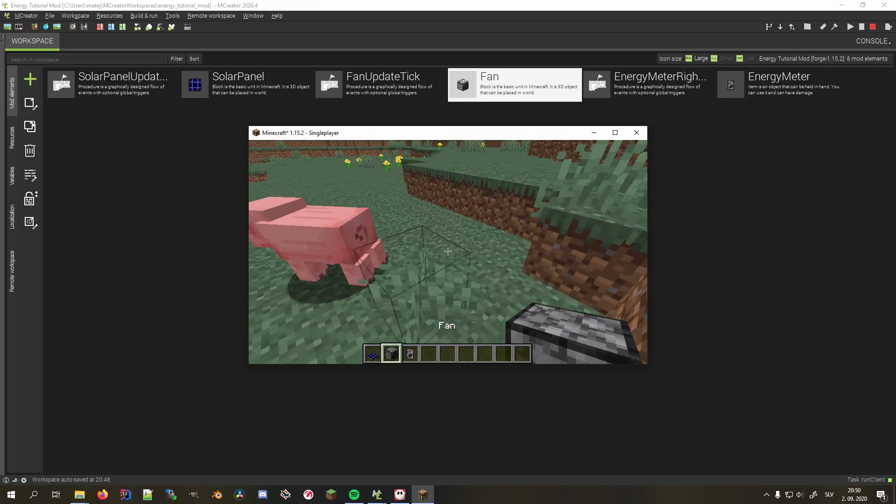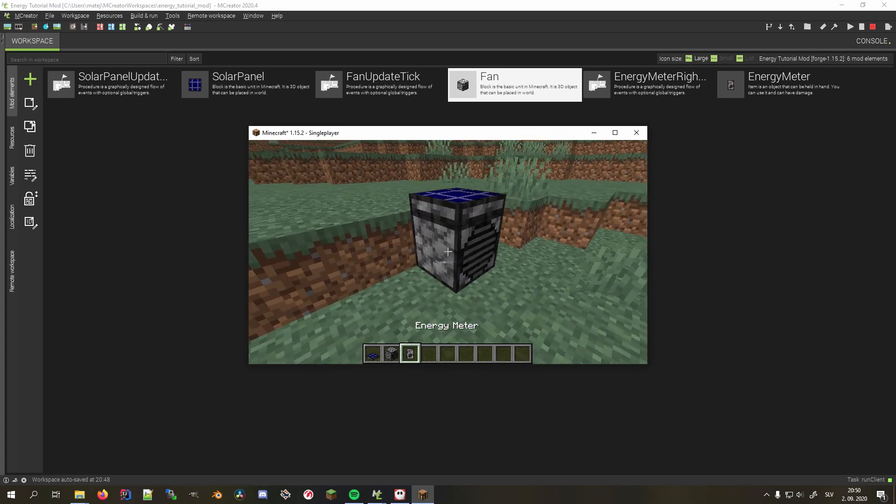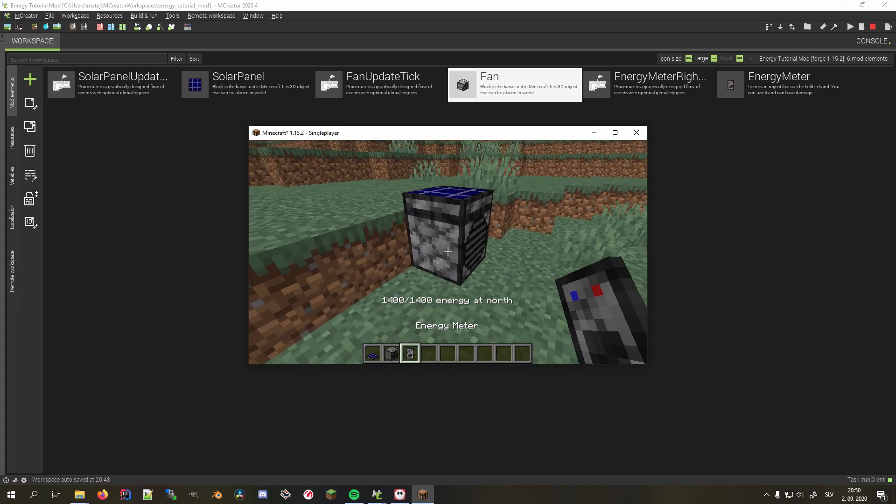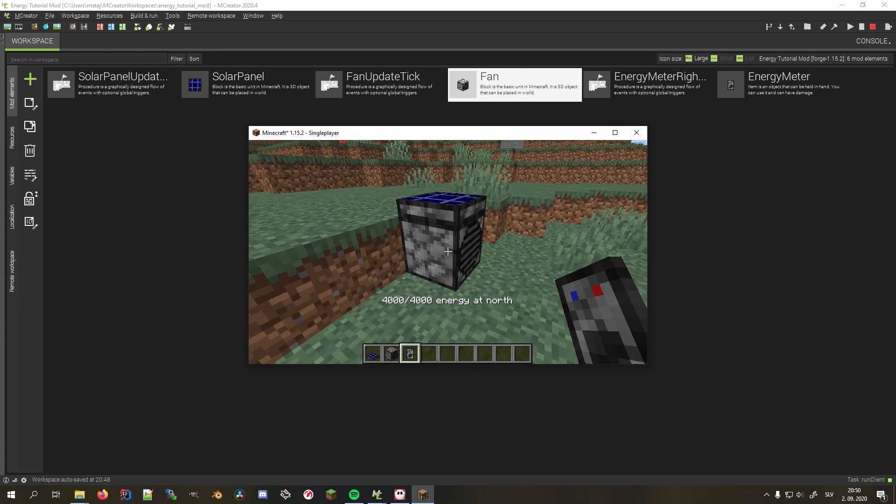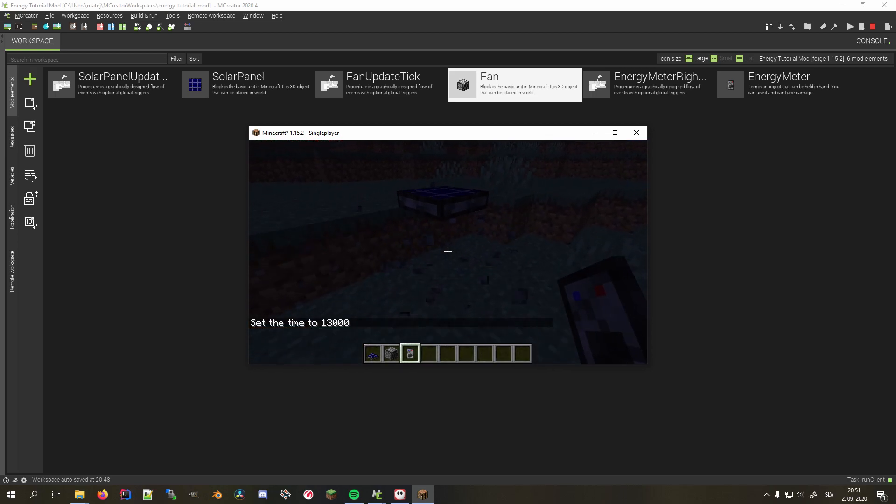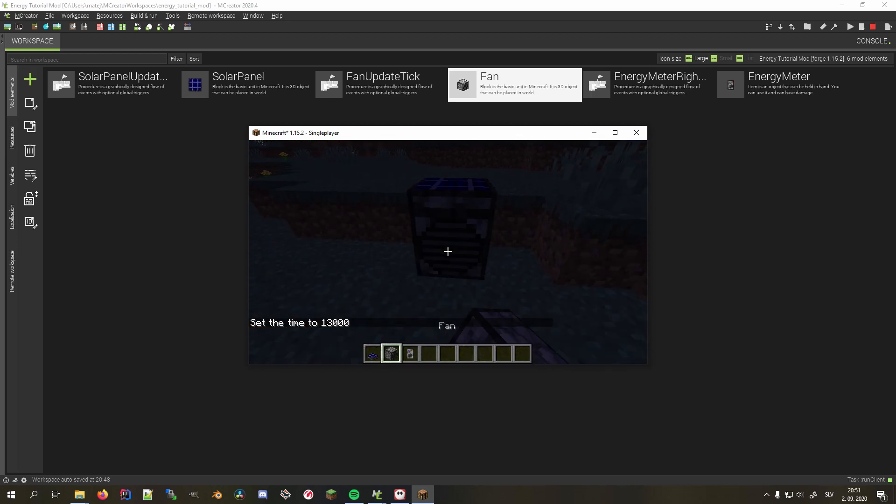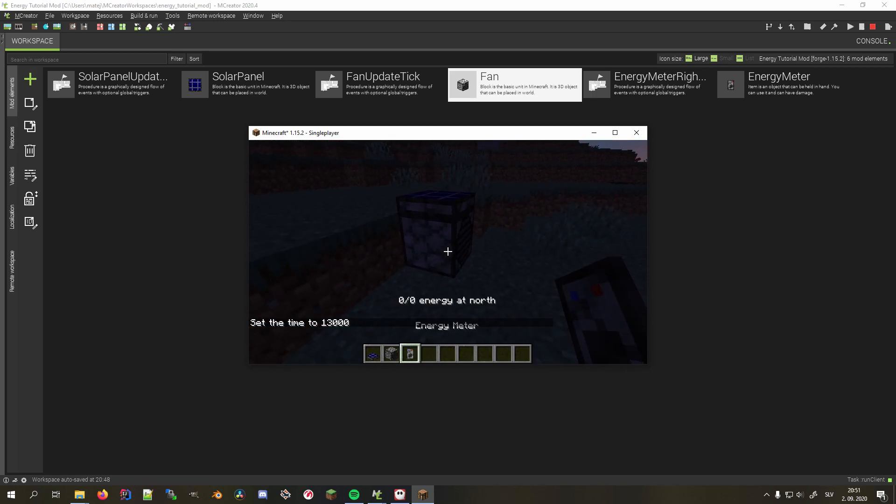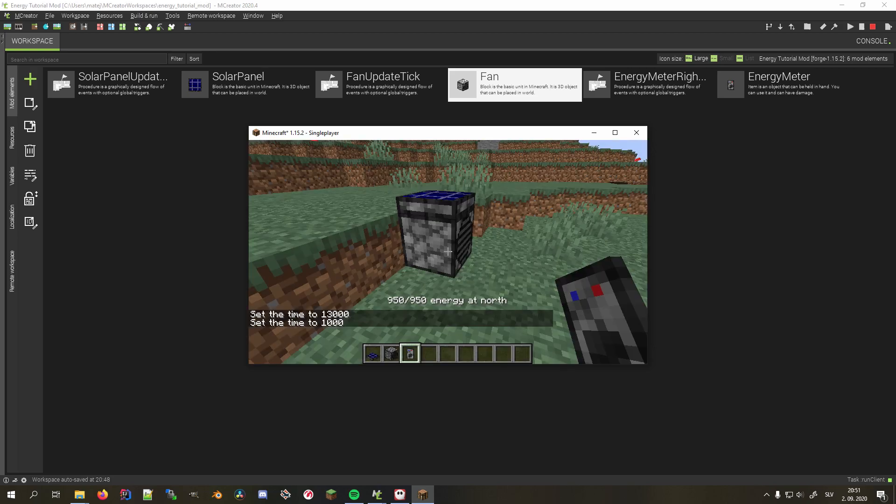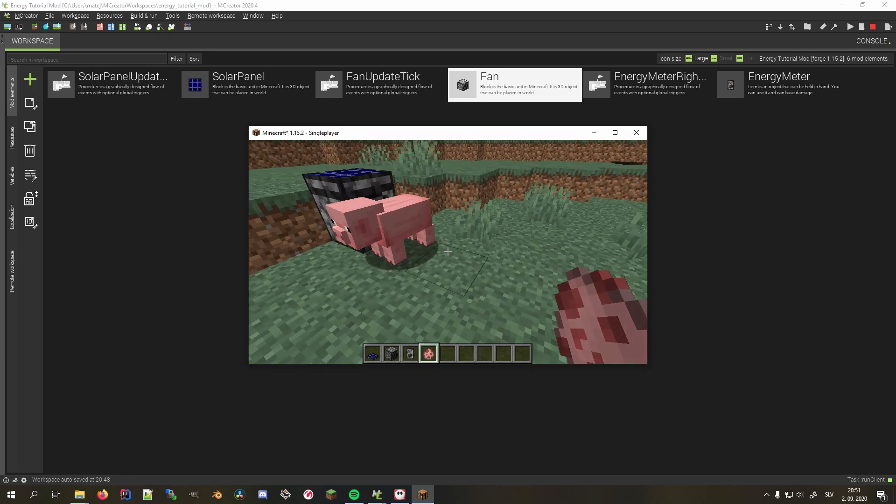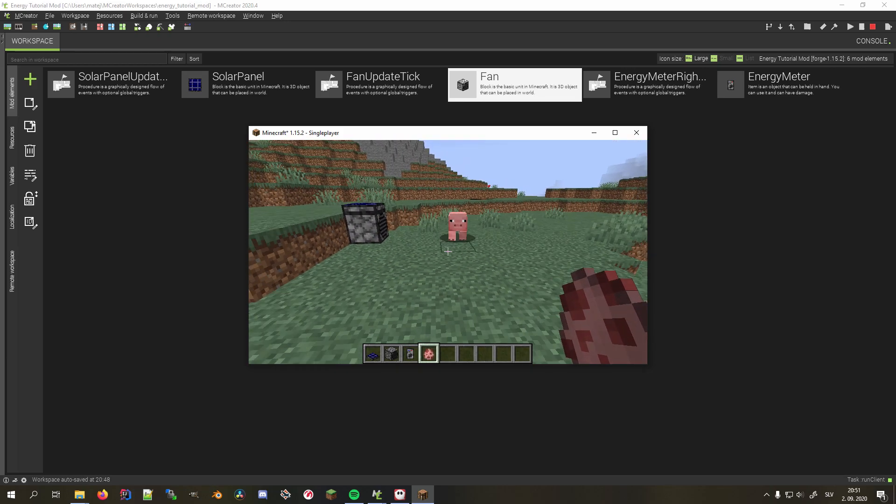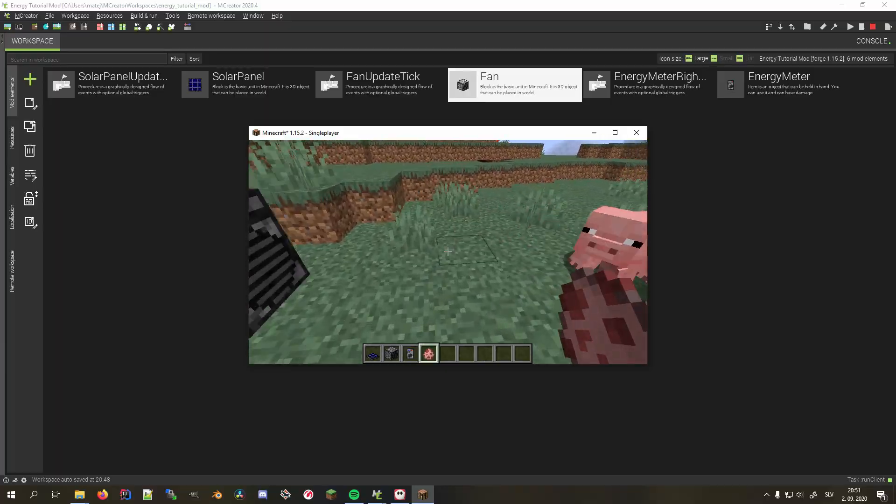If we put the solar panel on top of the fan block, we can see the energy level increase because it's currently daytime. If we set the time to nighttime and replace the fan with a fresh and empty one, we see no energy level increase. Furthermore, if we put entities in front of it, they don't get pushed. If we set the time to daytime again, the fan is being charged and the entities are getting pushed around again.